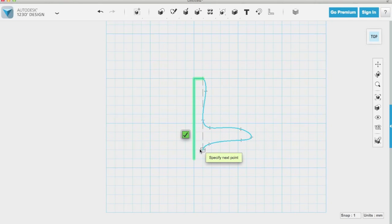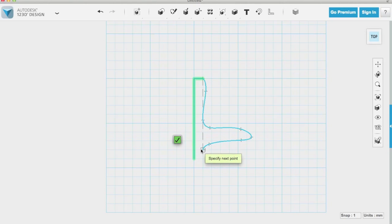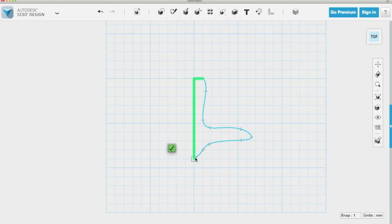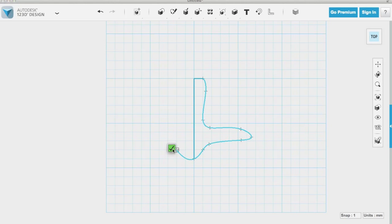So you'll see once I finally come to the end point it will automatically snap to the end point and show a box. I'm going to click that end point and then the check box.